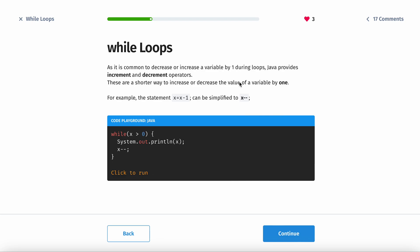Another way to write this expression: you can say x minus minus, meaning x minus 1 is the same thing as x--. It just reduces x by 1. If you had x minus 2, you couldn't use this shorthand because there's no shorthand for x minus 2.